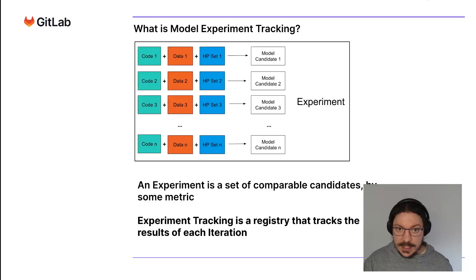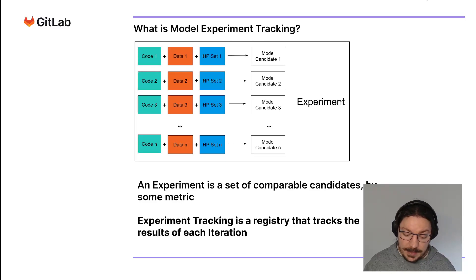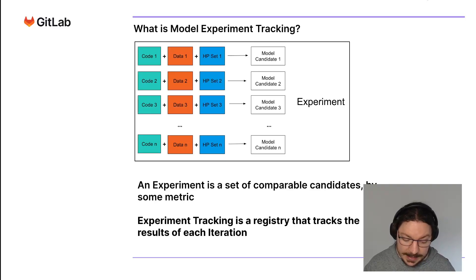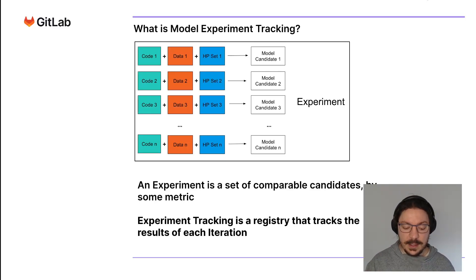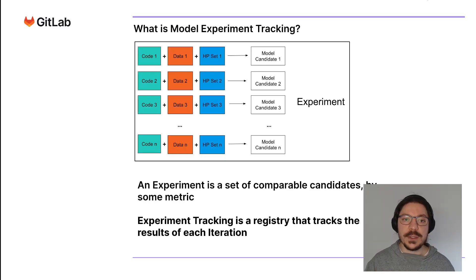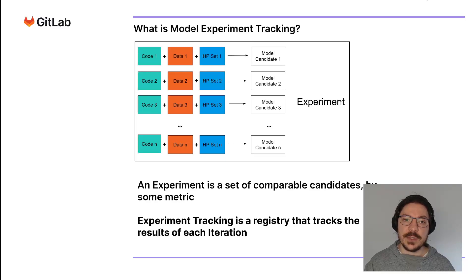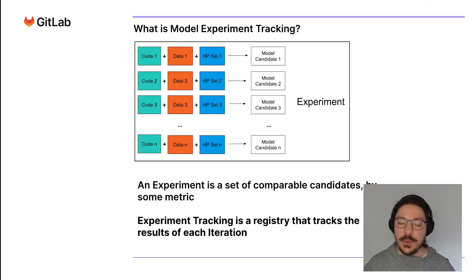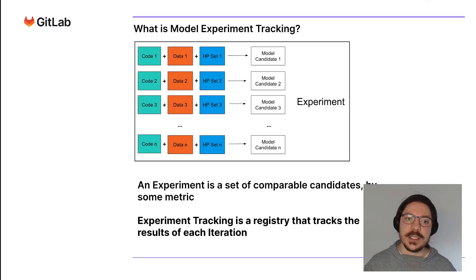First of all, what is model experiment tracking? When we are creating machine learning models, a machine learning model has three main components that define its behavior or performance: the code that generated the model, the data that was used to train the model, and hyperparameters or configurations that were passed on to this code and training process.